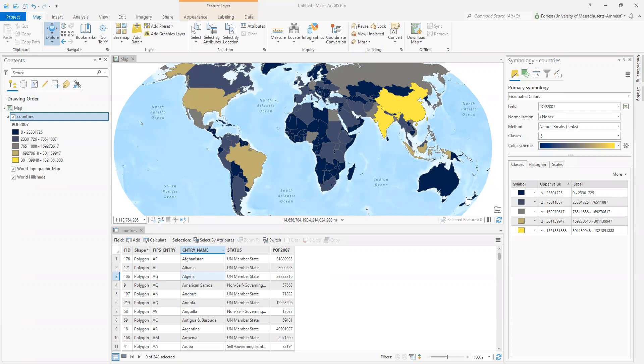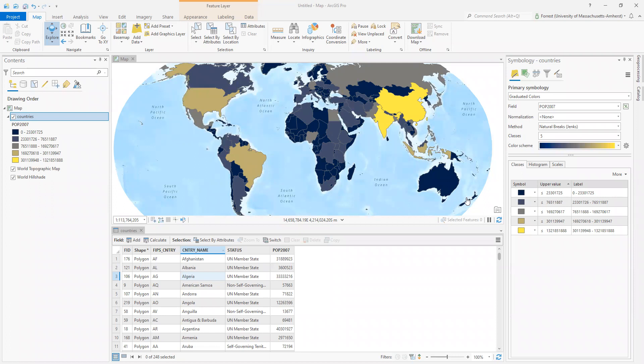One of the issues with displaying just raw counts with geographic shapes is that the shapes themselves can make your data be misinterpreted. It is much better practice in cartography to show things by density, to show things by a relative standardized normalized count, rather than just showing raw population or raw counts like we have here.